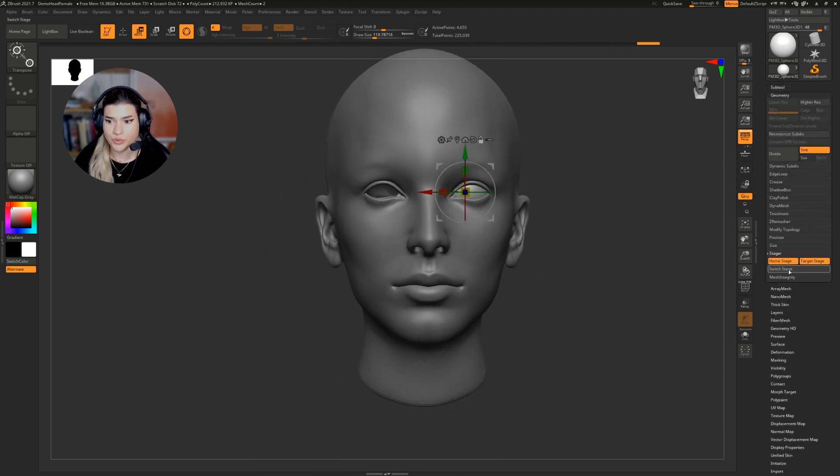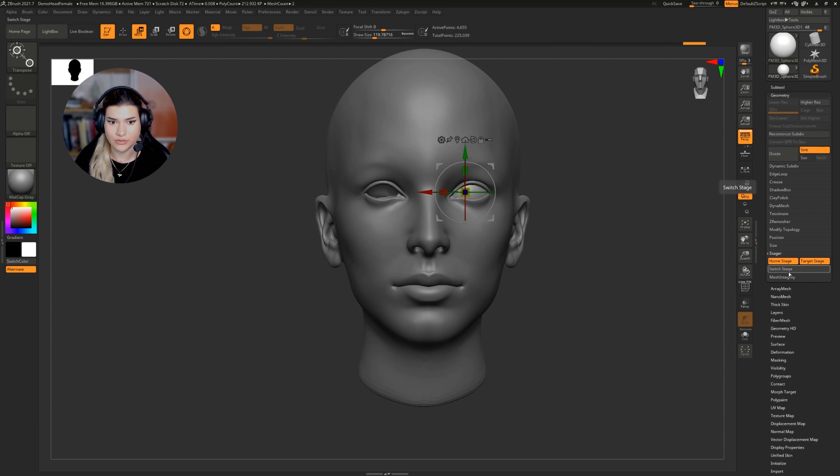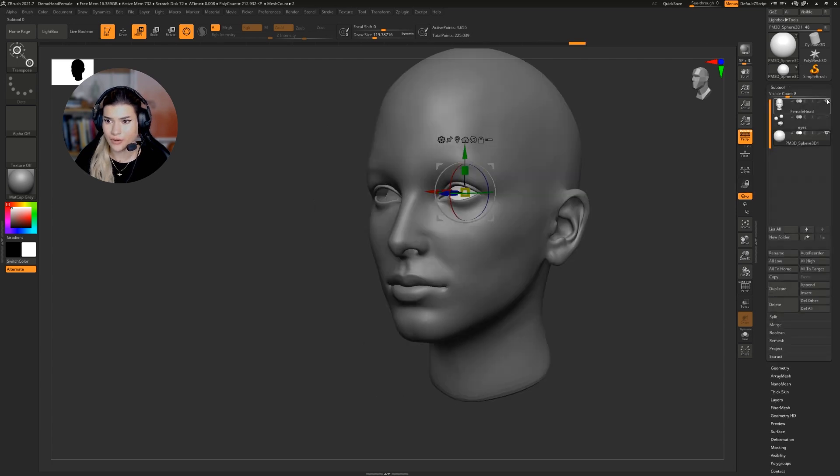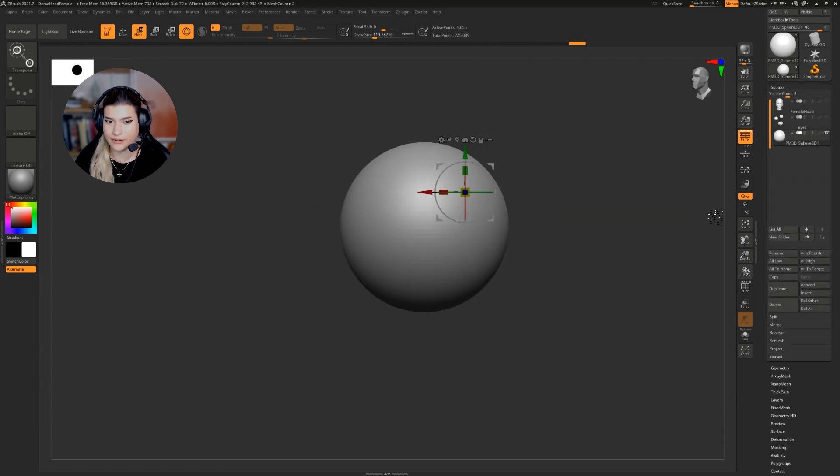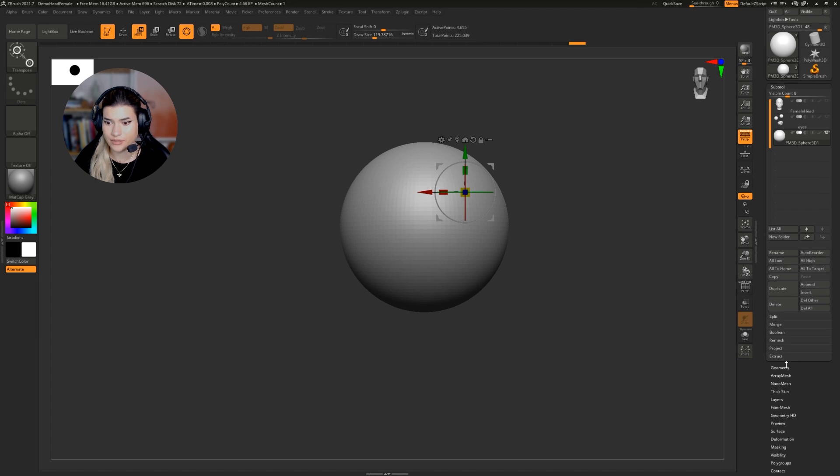Now to switch between the stages, all you have to do is say switch stage. You can't quite see it with the head. There it is.